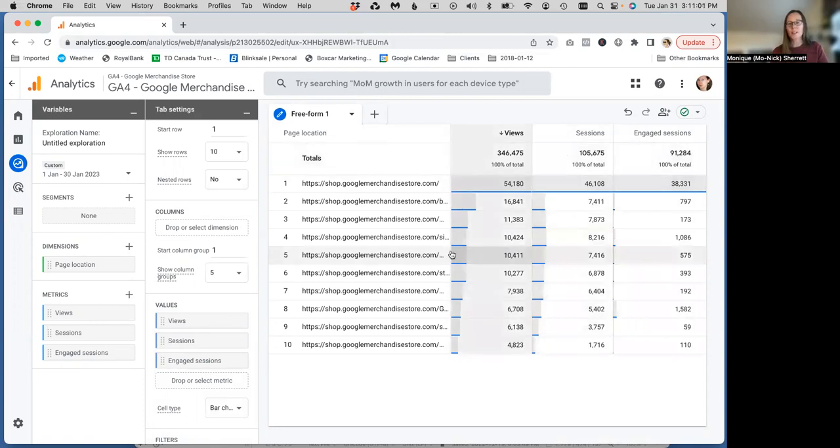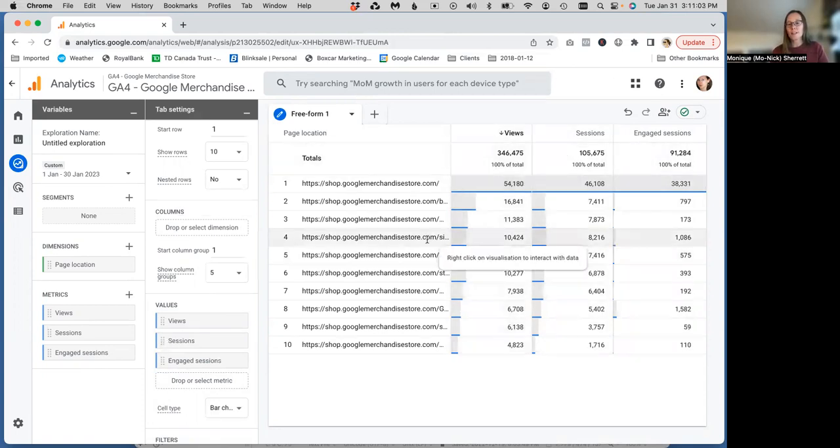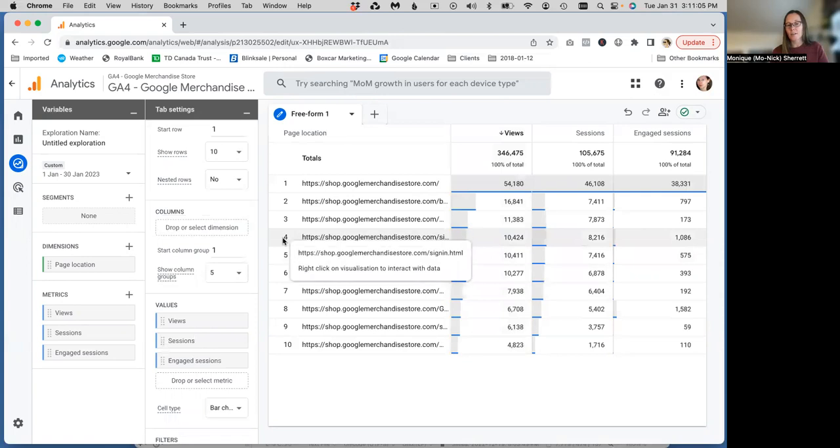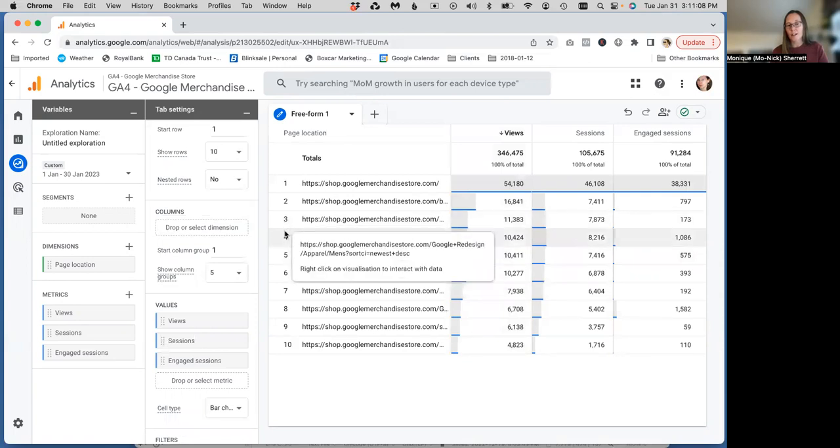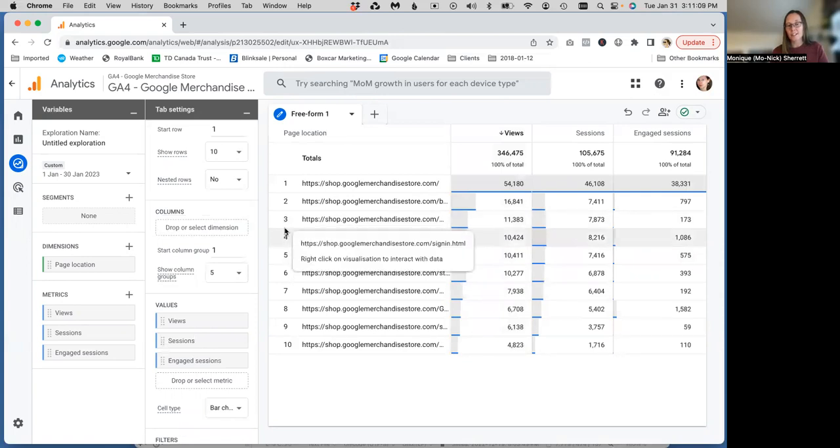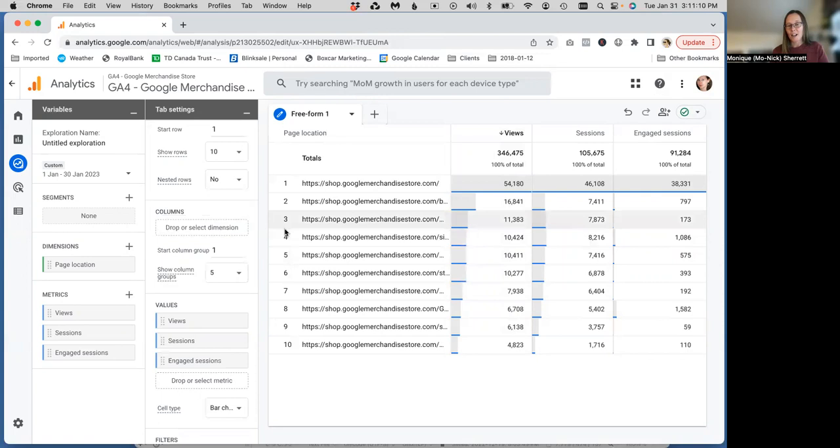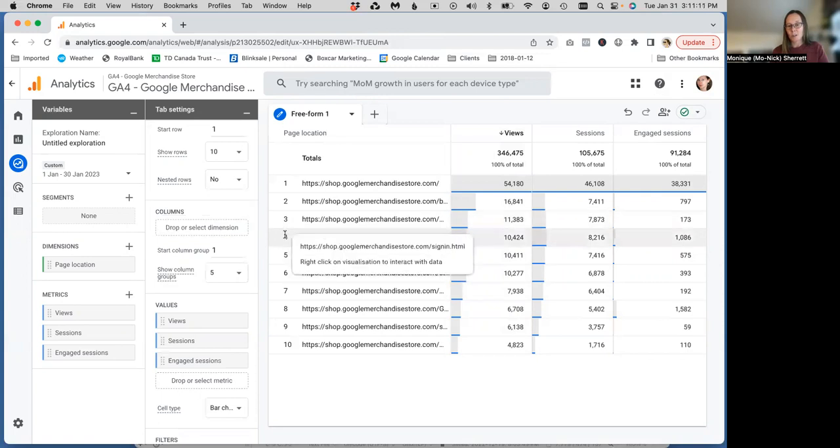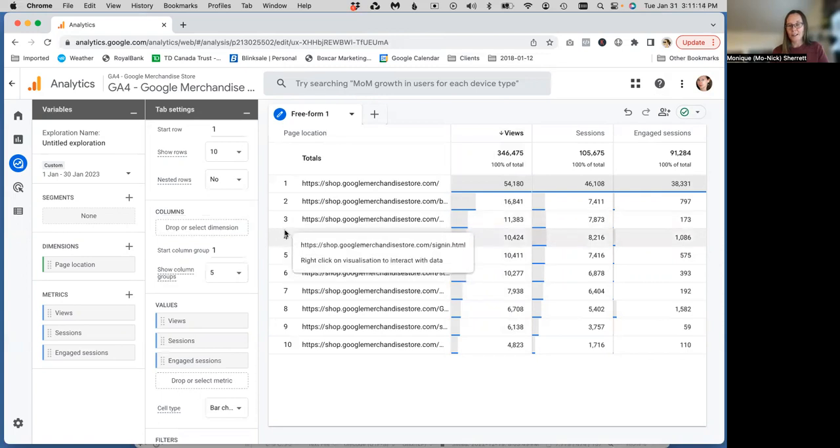So the tricky thing with this report is that you can see our data is cut off. You have to hover over top of the line in order to see the full URL. Sorry, my mouse is just moving around a little bit there.